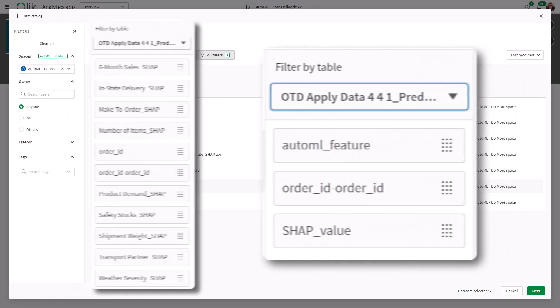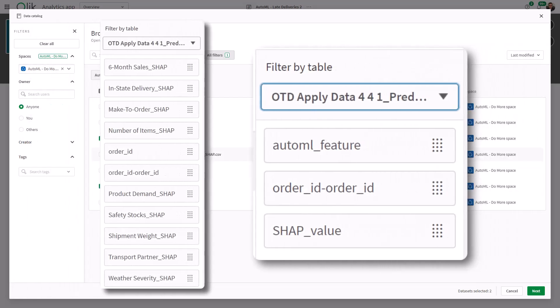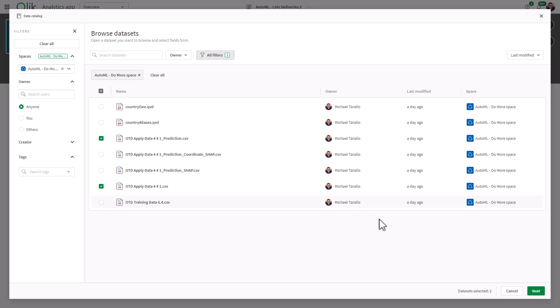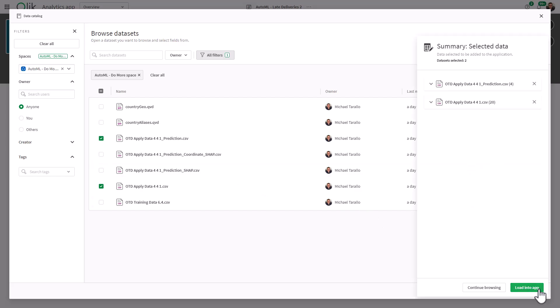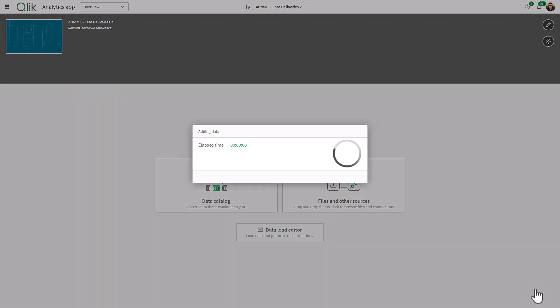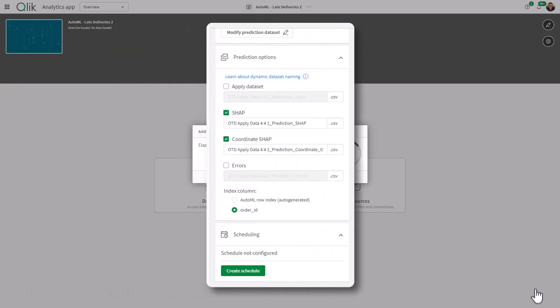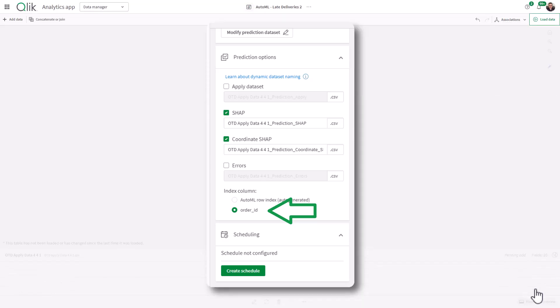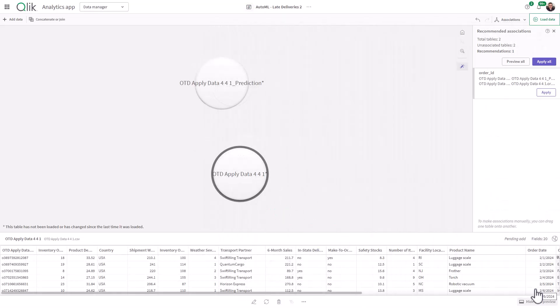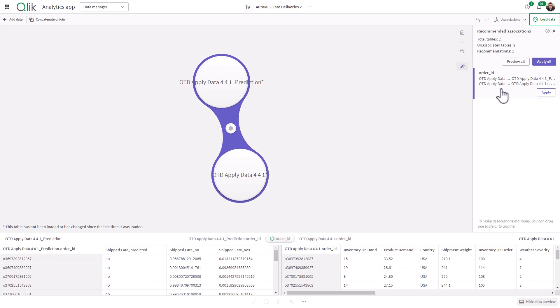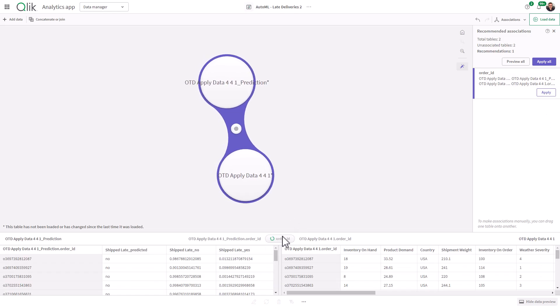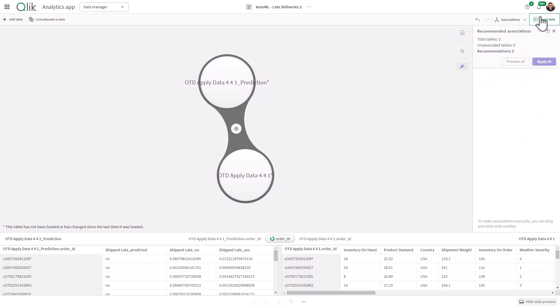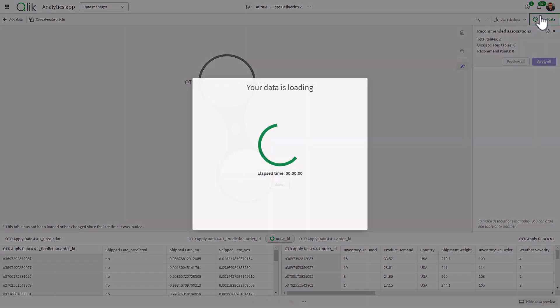I did mention SHAP data or the explainability data. Again, I will cover that in the next video. So we select these two data sets, load into the app. And if you remember also in the first video, I showed you the index field was called order ID. That's how it knows to link these two data sets together. You can see we automatically recognize that order ID is a common field in between these two data sets. So we're just going to apply that and then load the data. That's basically it.